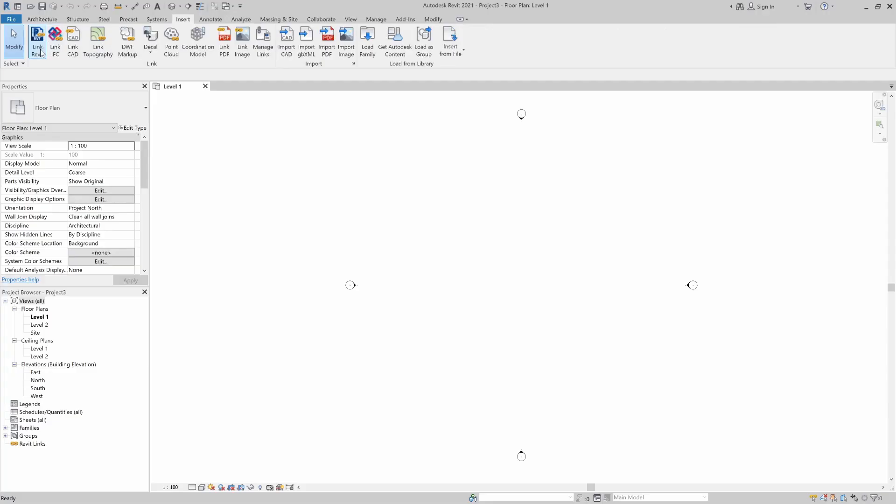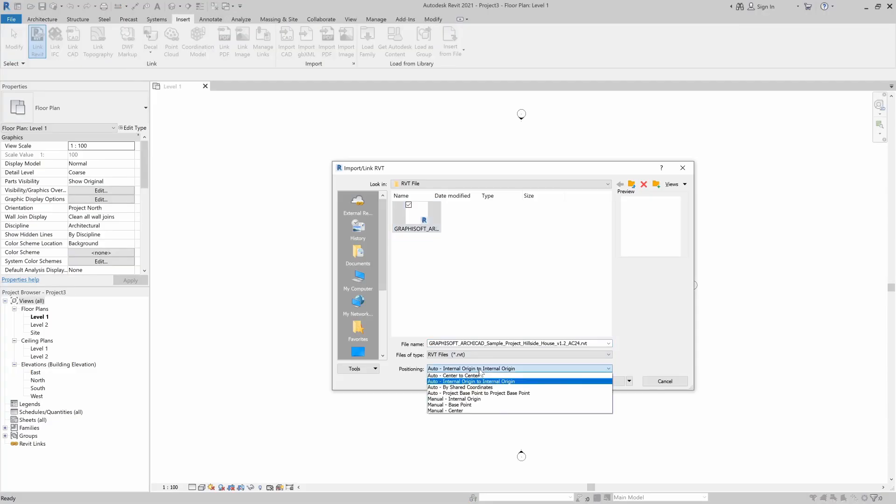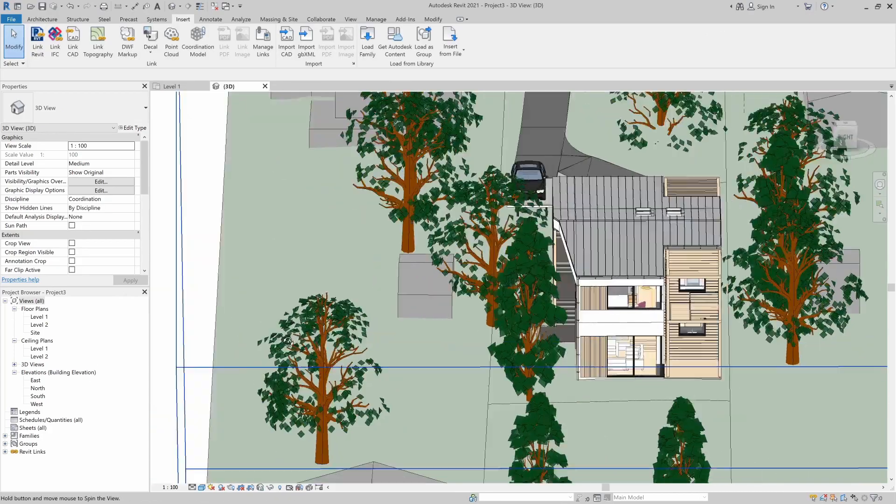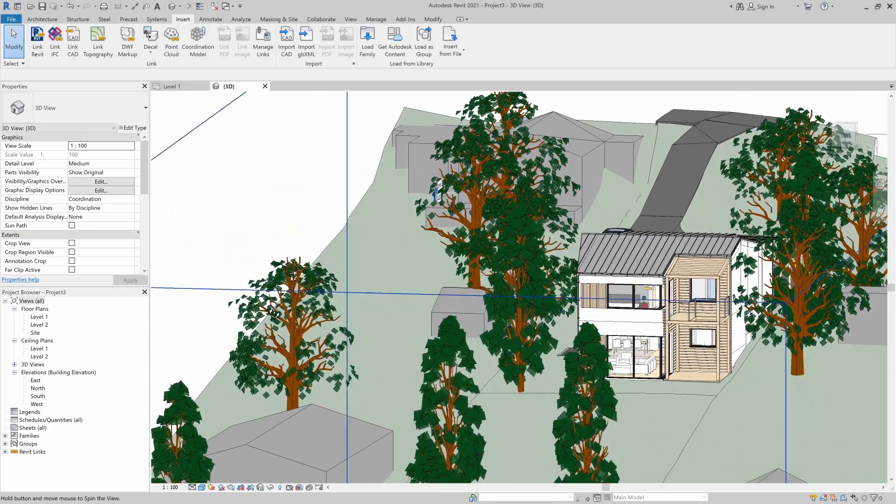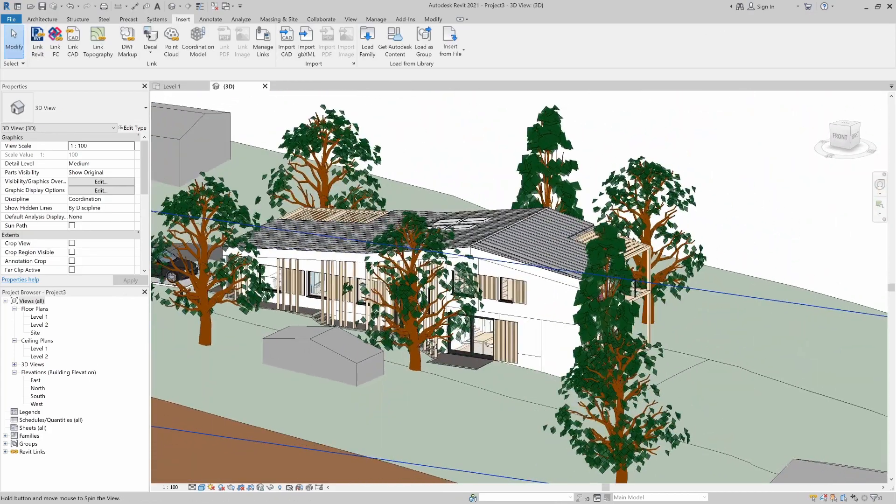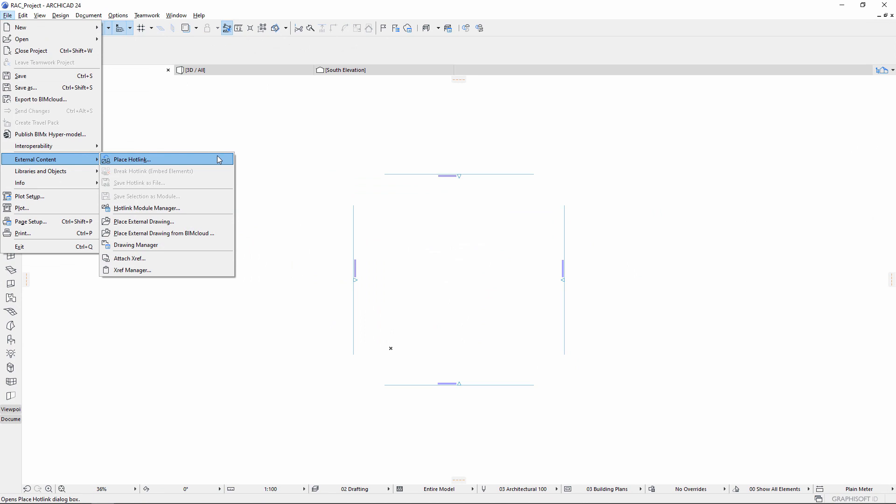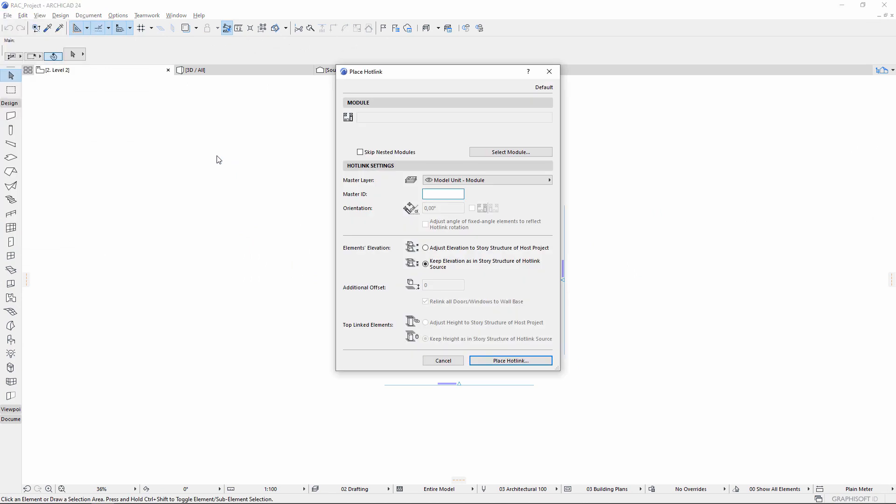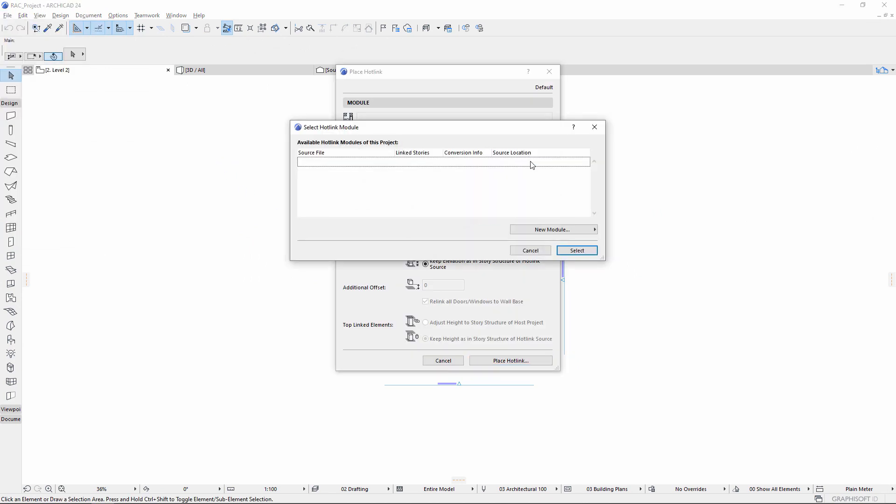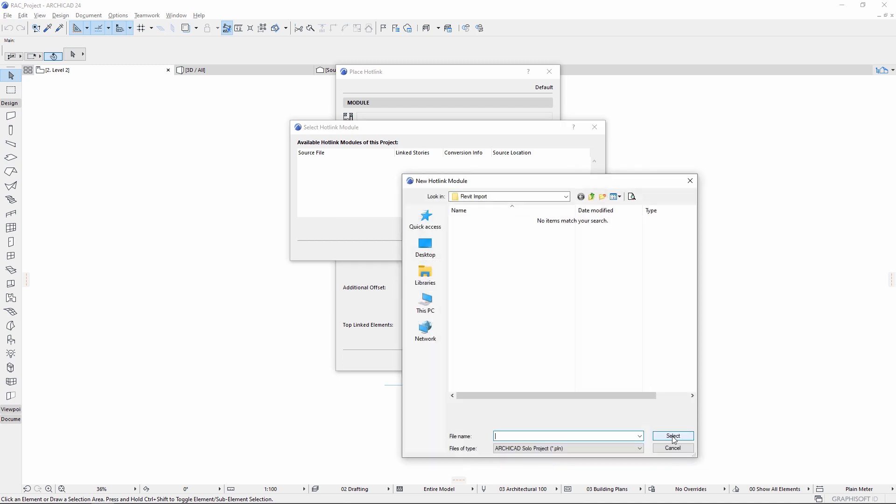Then import the 3D model into Revit. Place the Revit project as a hotlink module in your ARCHICAD project, as shown in the next example. Choose the RVT Revit project file type.